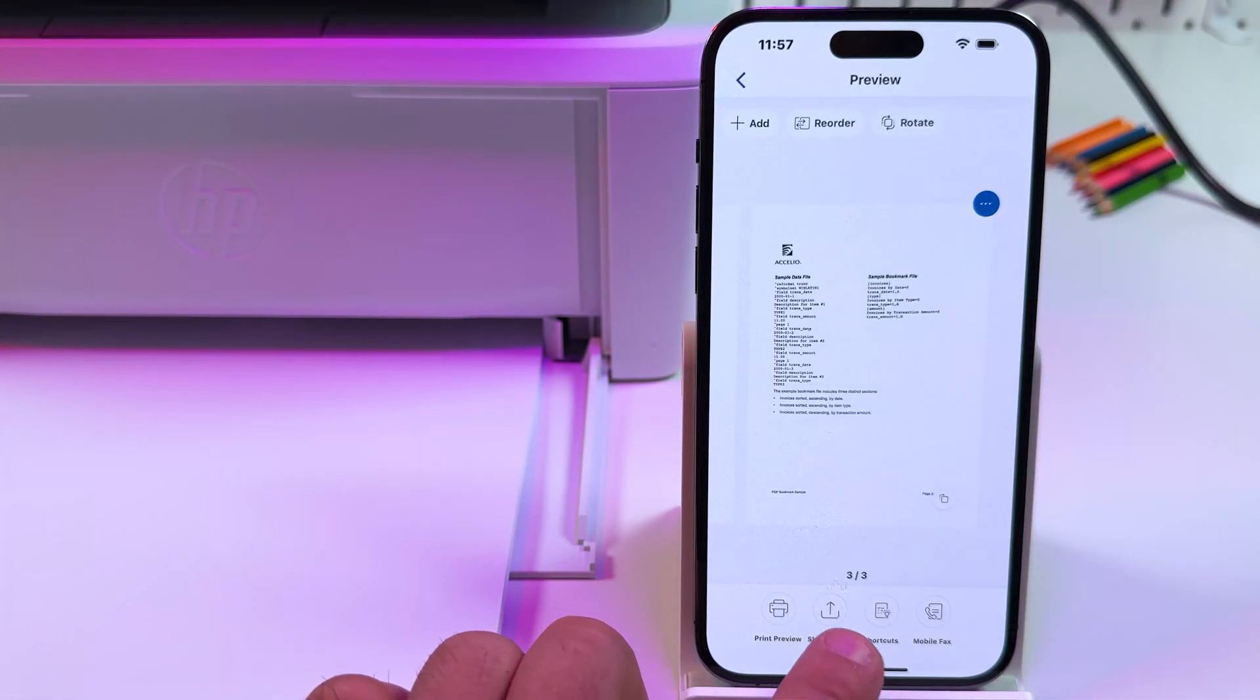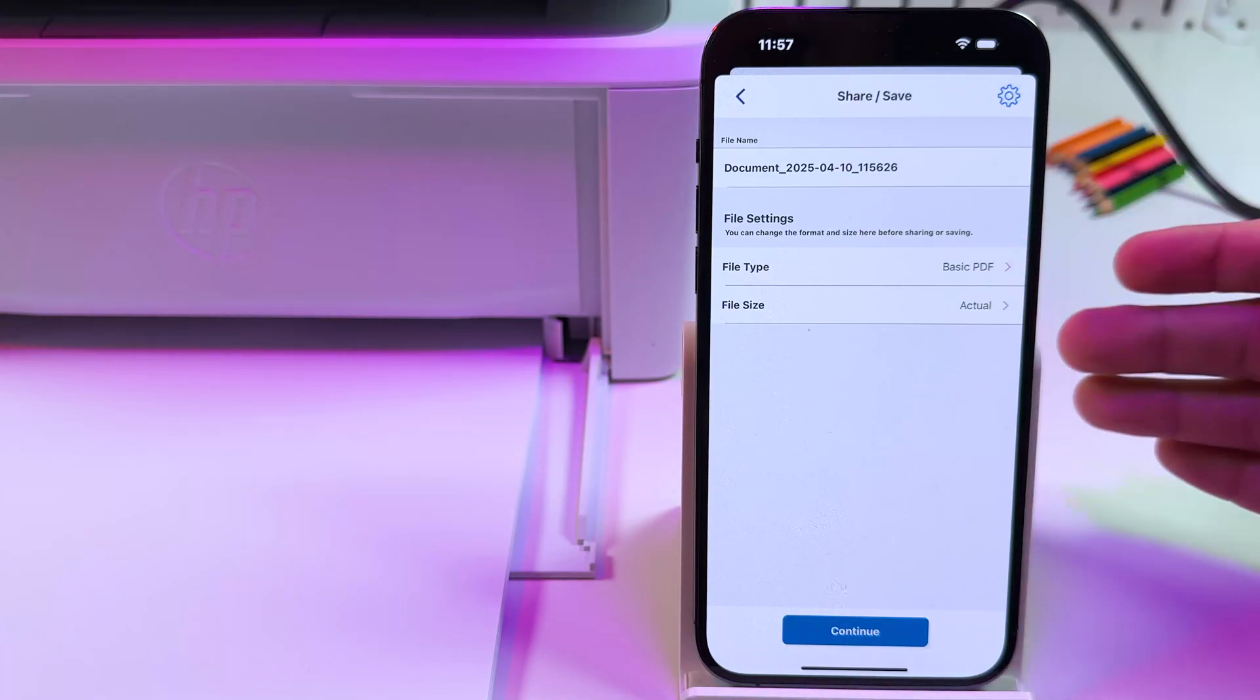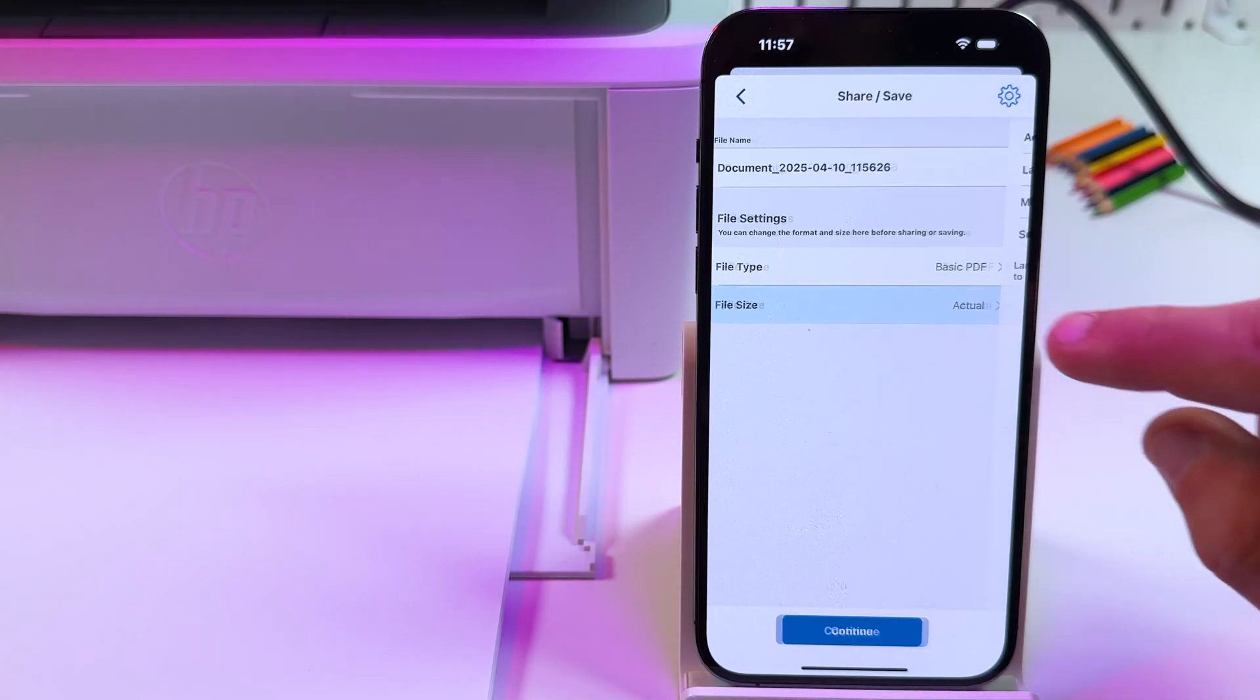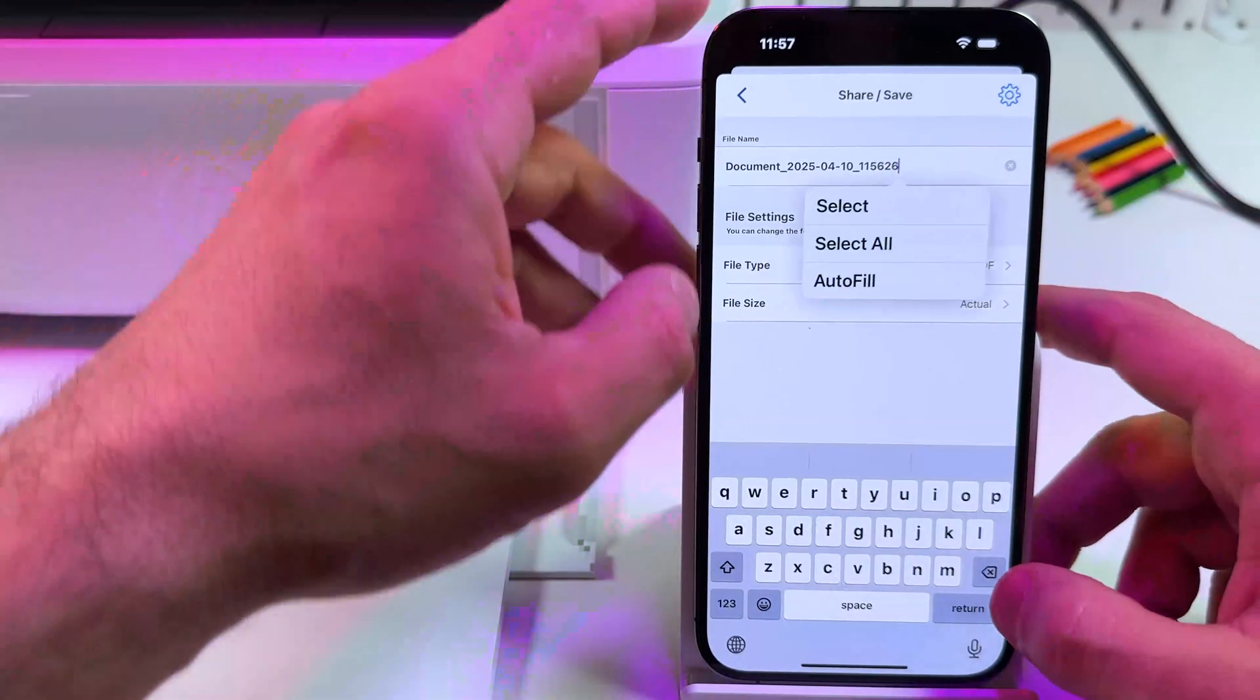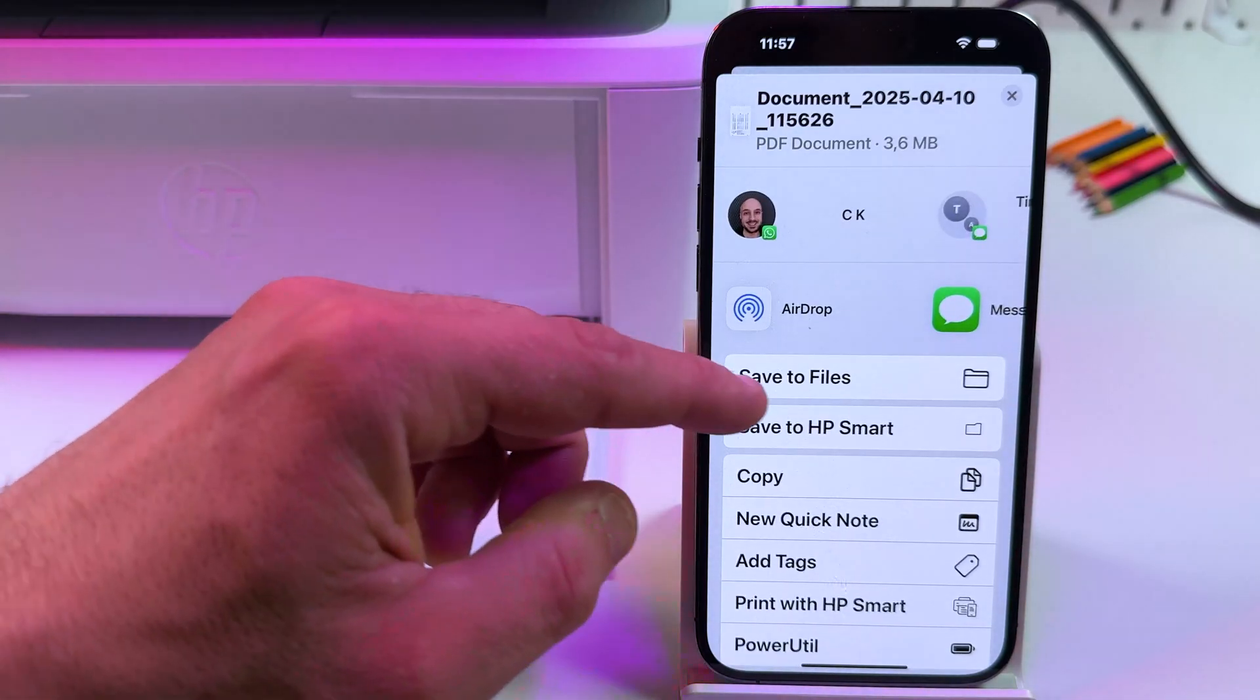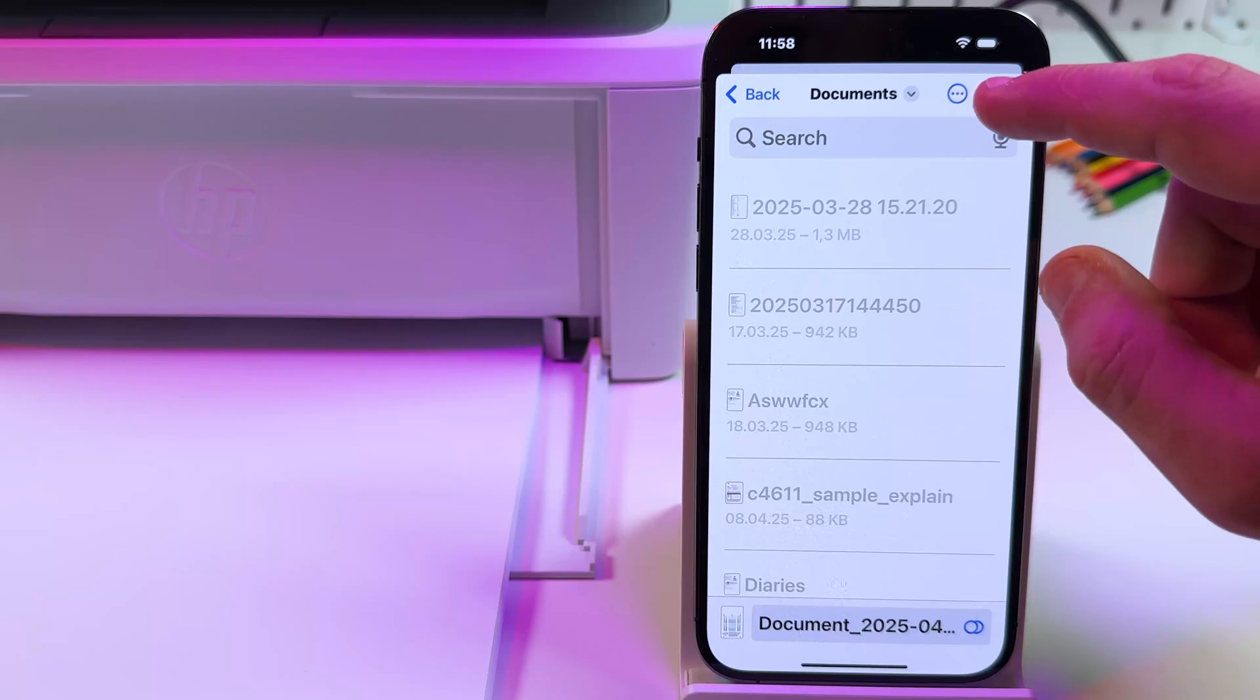Once you're done, you can tap on share/save, or send fax, or use printing shortcuts. But for this example, just save the document. Select file type. Keep in mind that if you wish to create a multiple page file, you need to select PDF format only, because image formats don't support multi-page. File size: actual, or compress your file a little bit. If you need, rename your file in this window. Hit return when you're ready. Tap continue. Now you can save to files. Just normal menu on iPhone or Android device. Let's save to files. Press back to select location. Let it be in documents. Alright. And save.